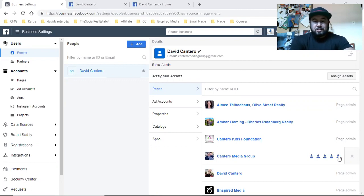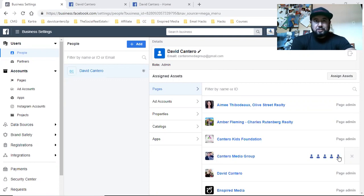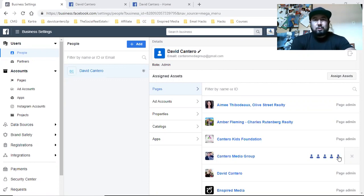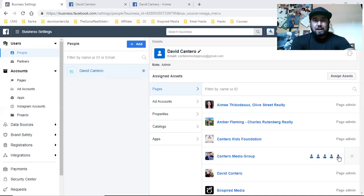There are actually a couple ways that people do it. One way is you can simply log into that person's personal Facebook page, which I don't do, but you can do it. What you can do is log into that person's personal Facebook page so you have access to their business page and their ad account.